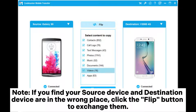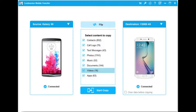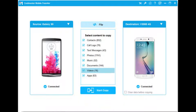Note: if you find your source device and destination device are in the wrong place, click the flip button to exchange them. Step 3: Now, your data that can be transferred from Samsung to Samsung is displayed on the interface. Choose contacts and click the start copy button. Your contacts will be transferred from old Samsung to the new one immediately.